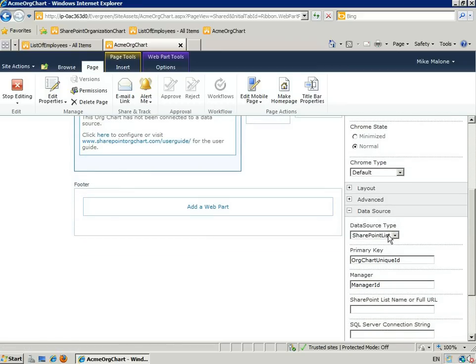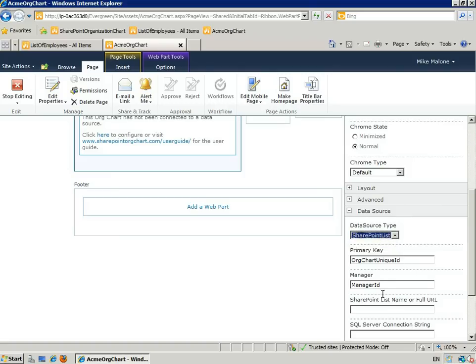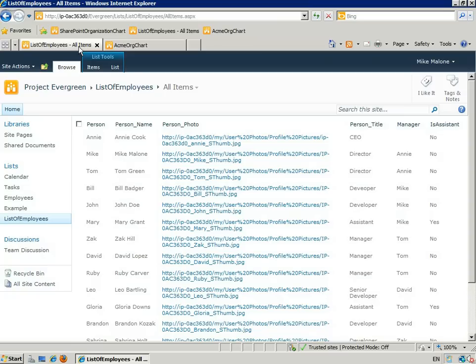First, we'll select a SharePoint list as the data source. Our primary key is Person and our manager is Manager.